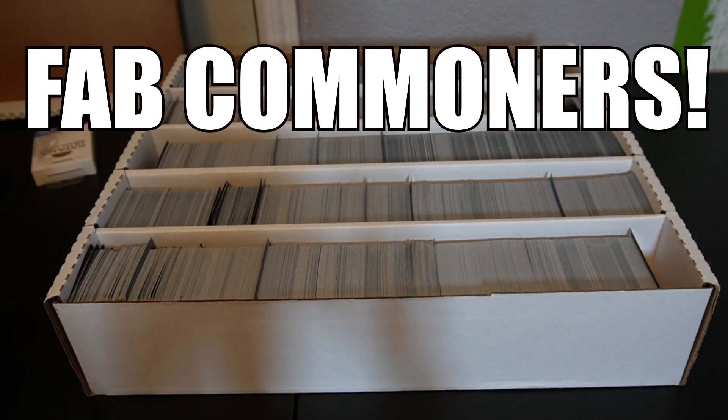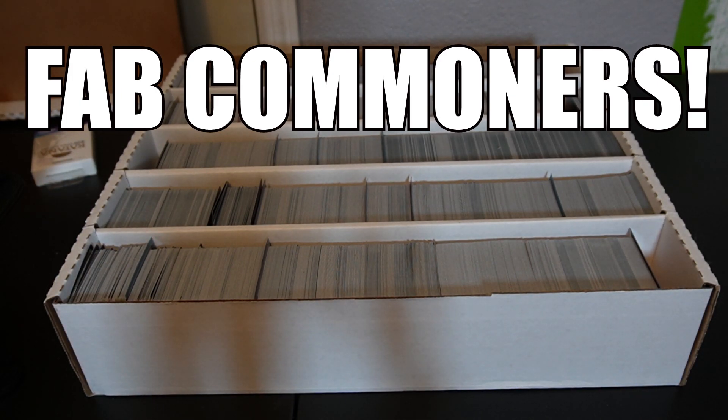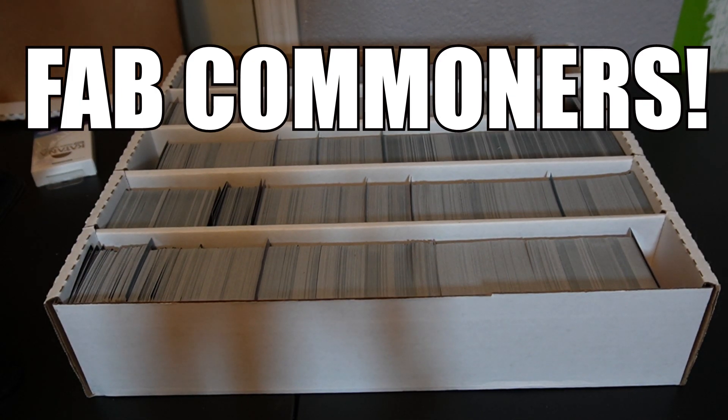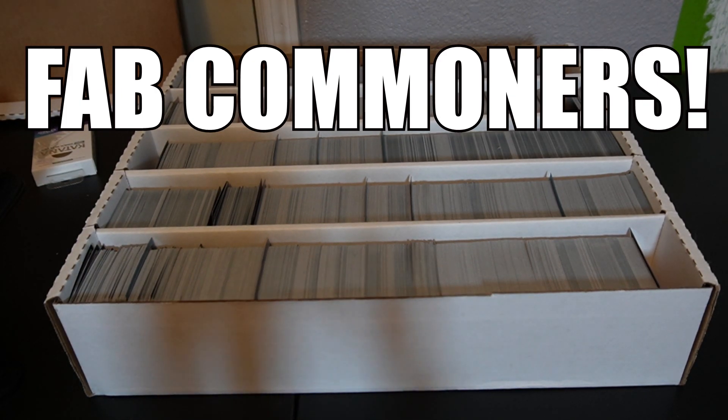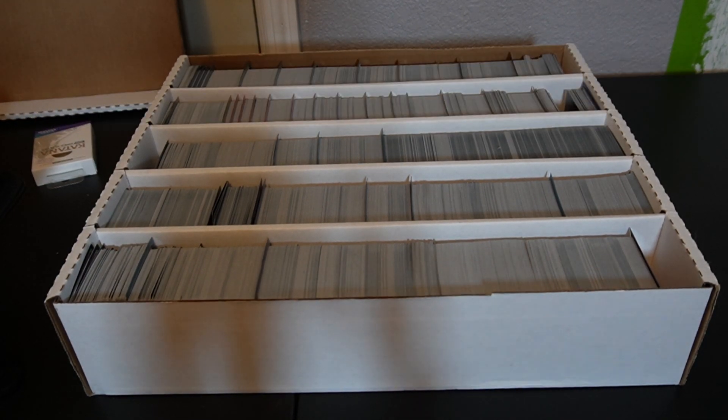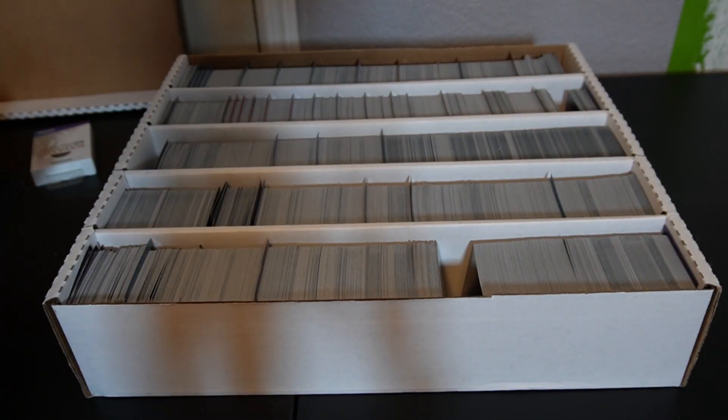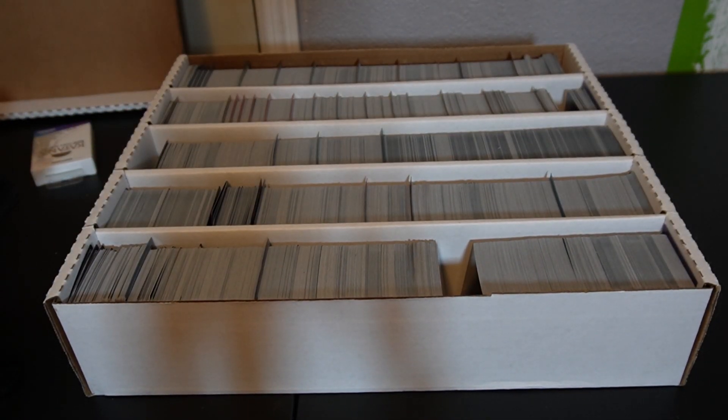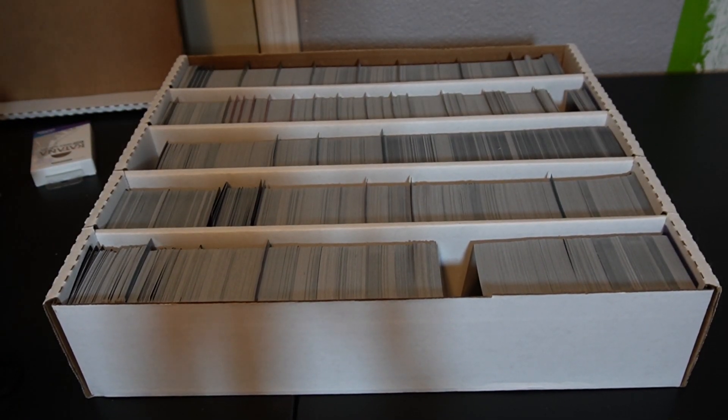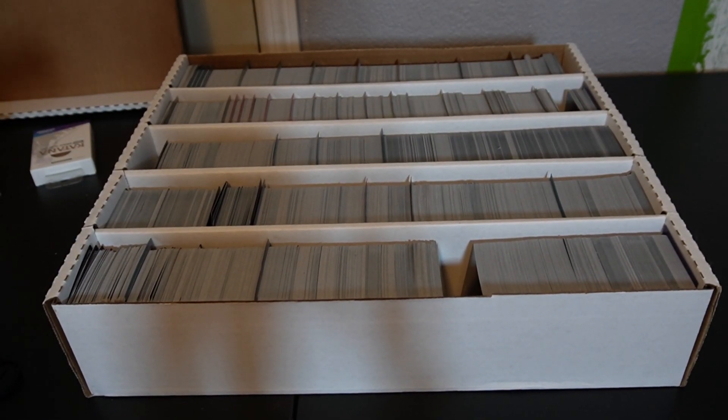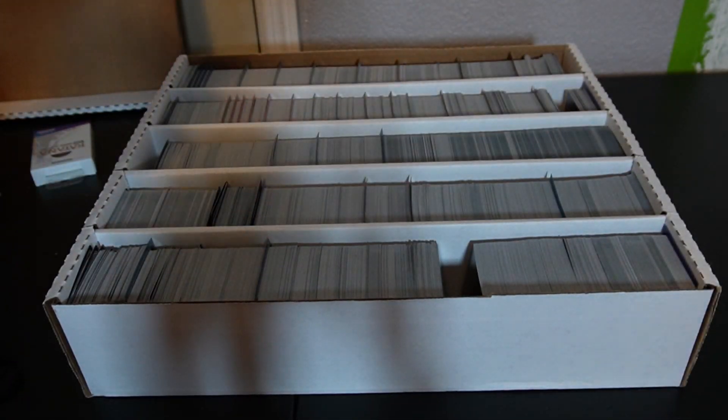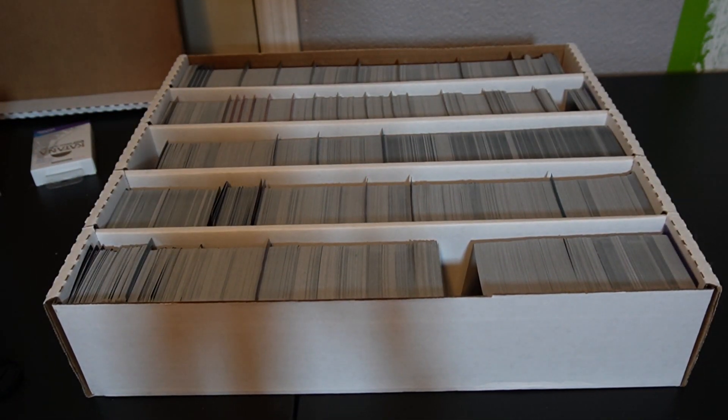Hey guys, I don't know if he wants his name shouted out or stuff like this, but I was donated basically this thing of bulk for Flesh and Blood. Combined with what I have, and he even sorted this amazingly. I just want to talk about it a little bit.